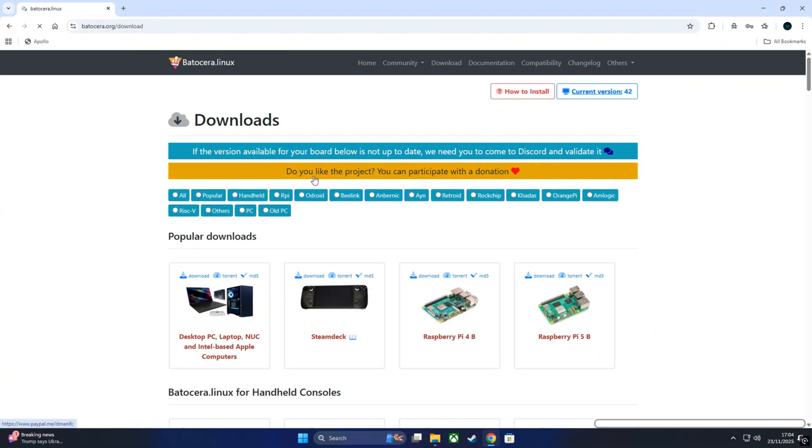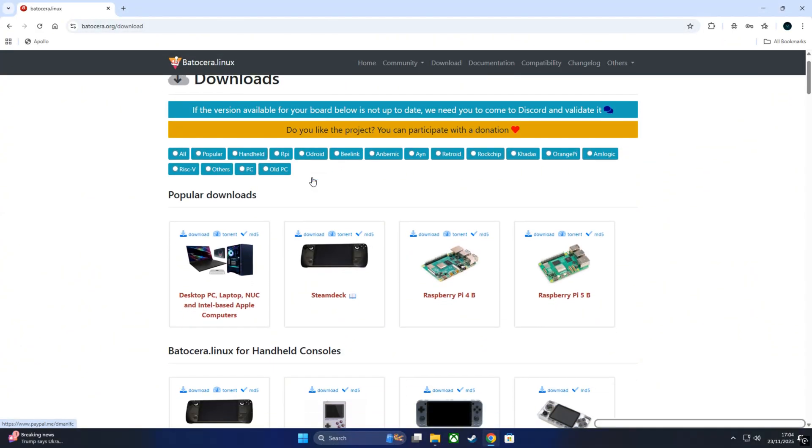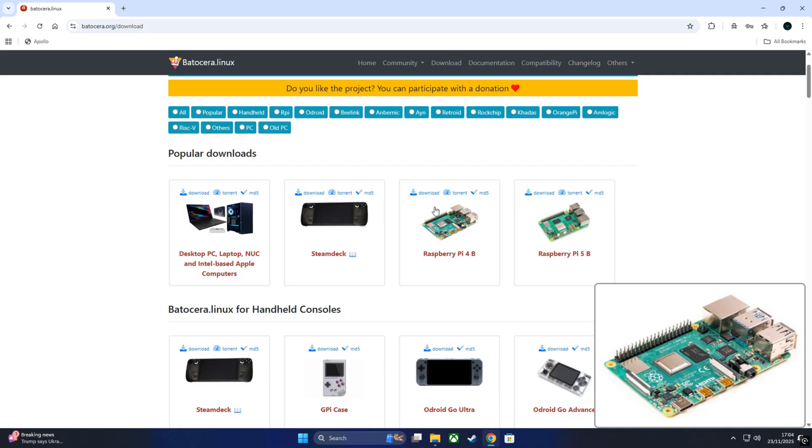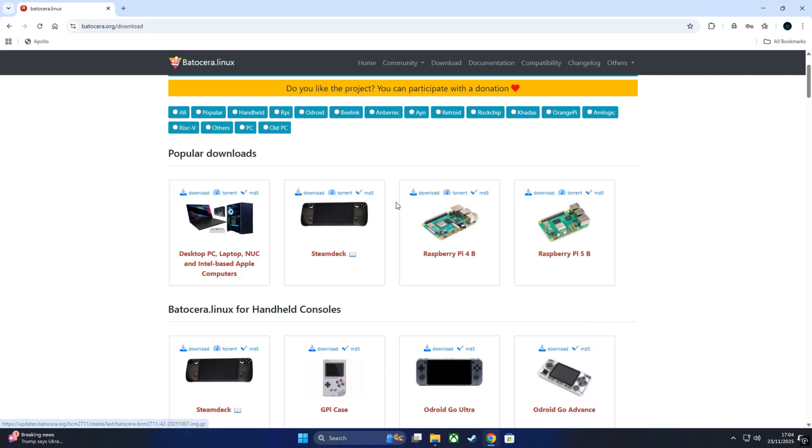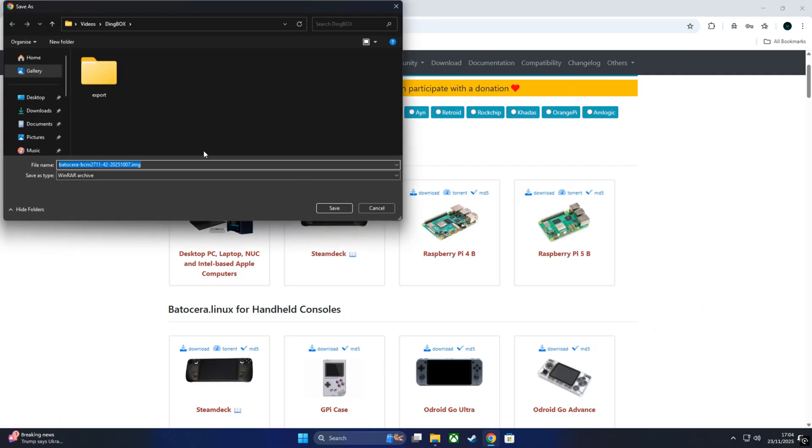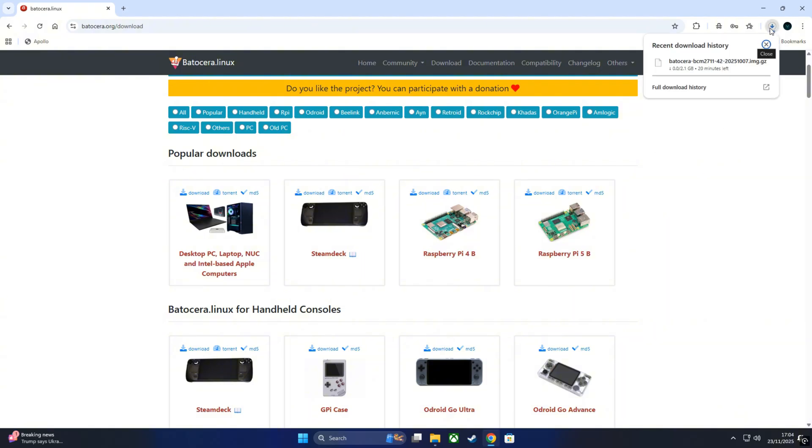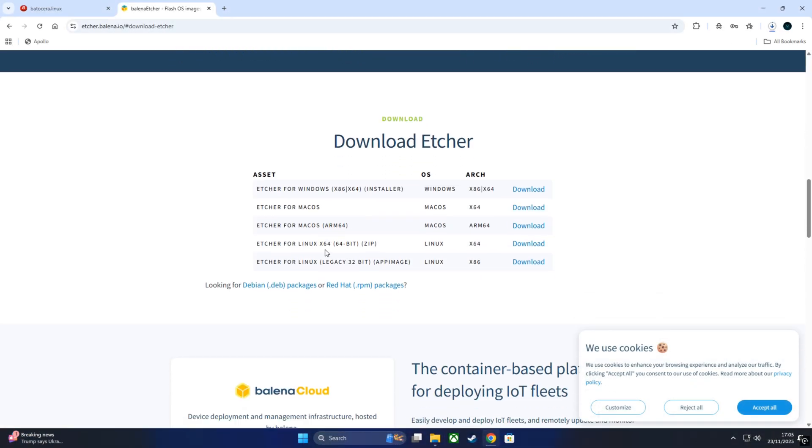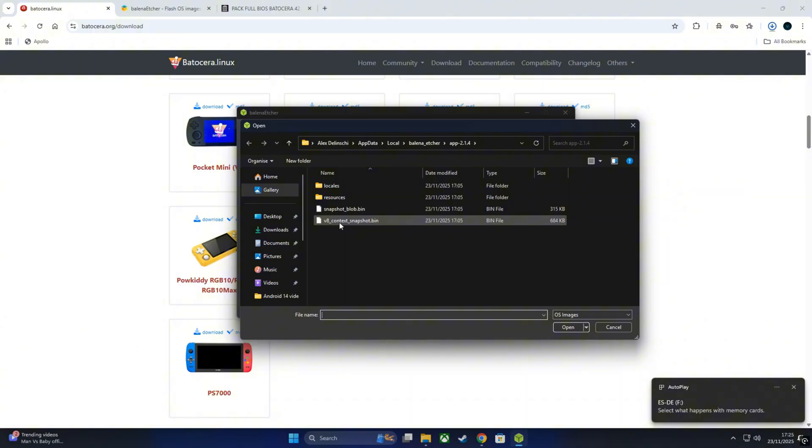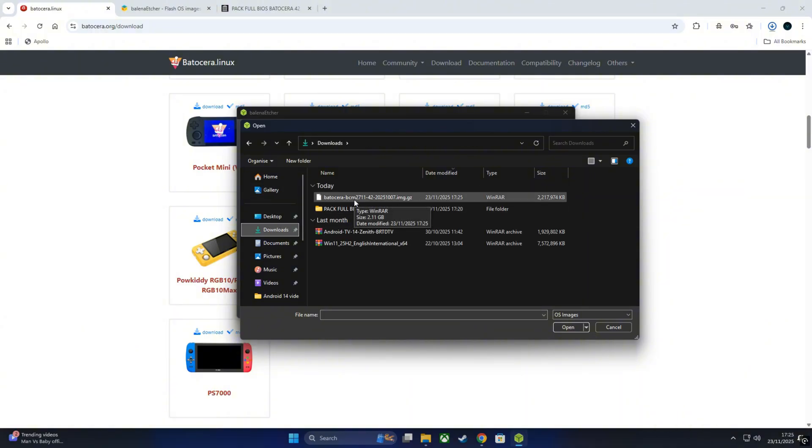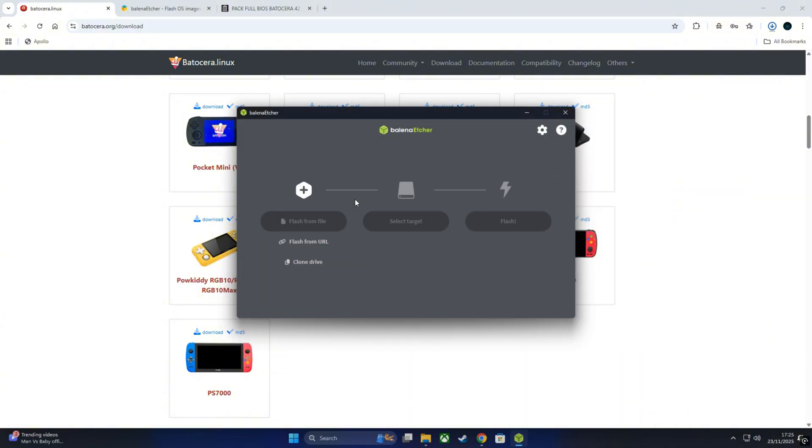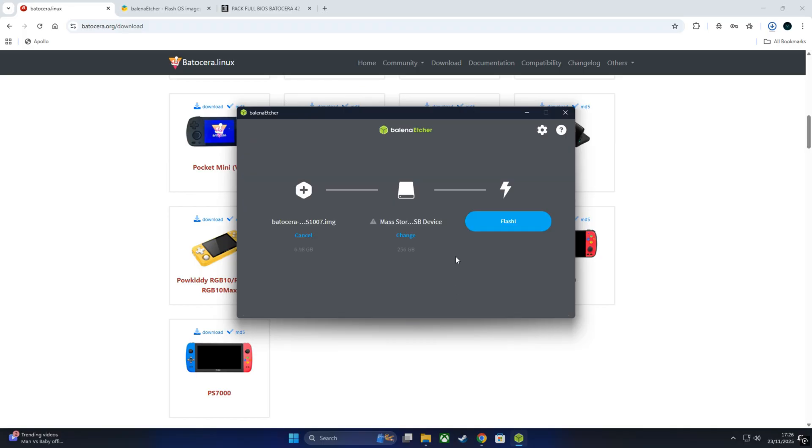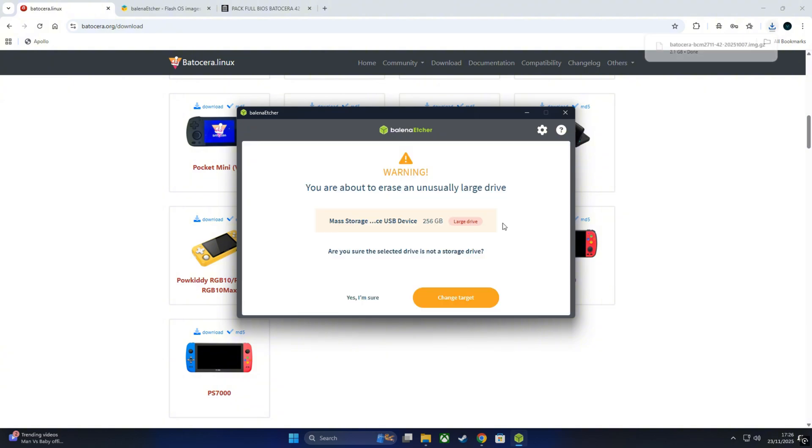Next, let's install Batocera. Go to the official website batocera.org, head over to the download section, and look for the Raspberry Pi 4 build. Download the latest version - usually the most recent one is the best. To flash it we'll use Balena Etcher. Simply open Etcher, select the Batocera image, choose your SD card, and click Flash. Depending on your SD card speed, this can take a few minutes.